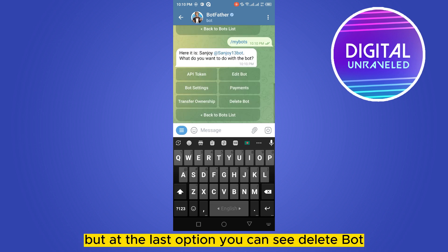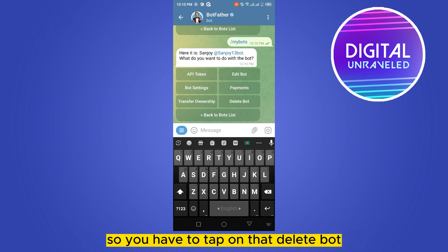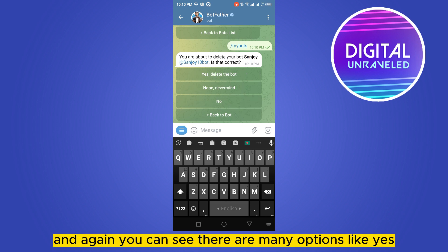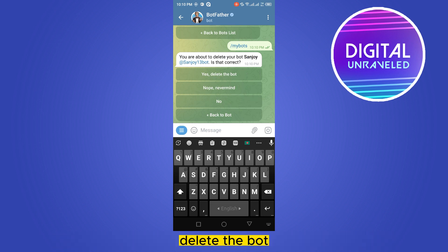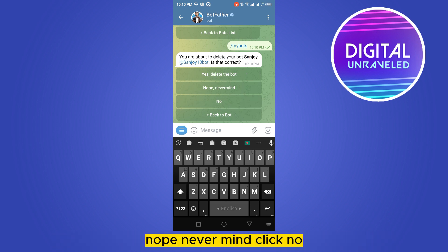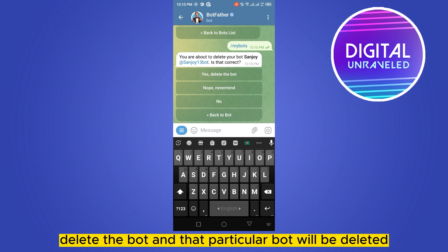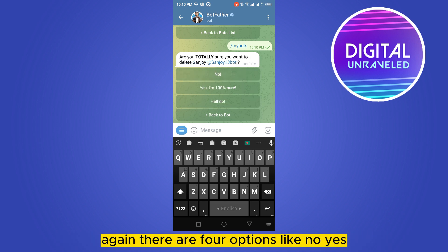There will be many options, but at the last option you can see 'Delete Bot' — tap on that. Again you can see there are options like 'Yes, delete the bot' and 'Nope, never mind.' If you click 'Yes, delete the bot,' that particular bot will be deleted.